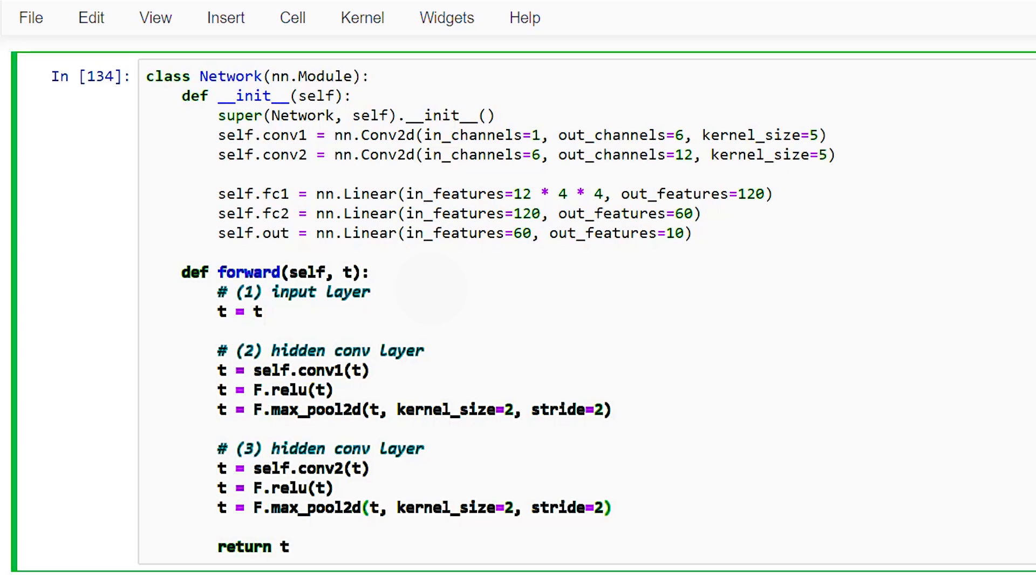Before we pass our input to the first hidden linear layer, we must reshape or flatten our tensor. This will be the case anytime we are passing output from a conv layer as input to a linear layer. Since the fourth layer is the first linear layer, we will include our shaping operation as part of the fourth layer.